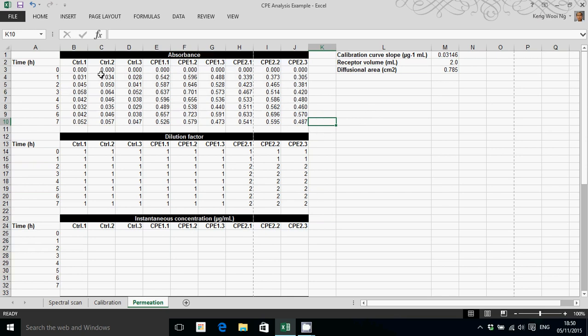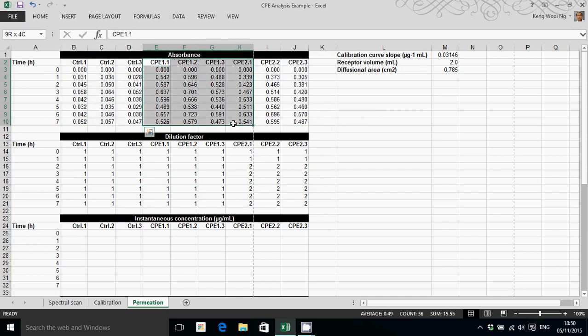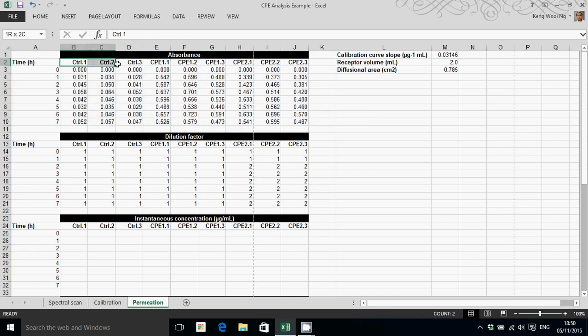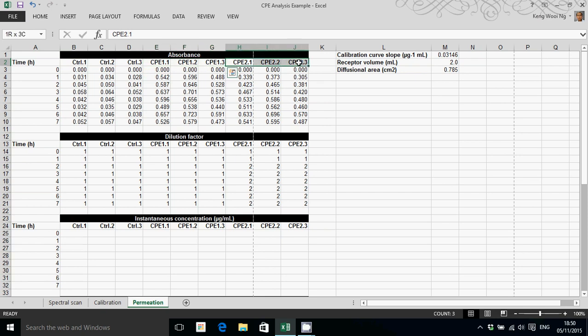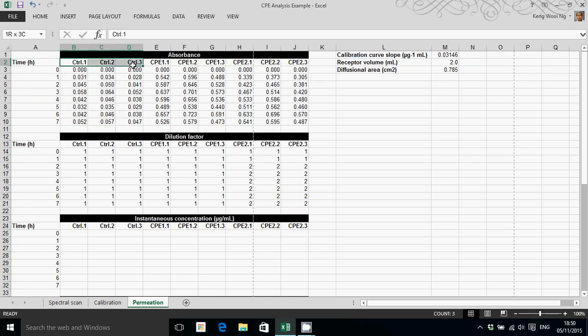The data are entered into these columns. In my experiment, I've got three replicates for each treatment. I've got three treatments altogether. The treatments are control, CPE1 and CPE2. For each treatment, I've got three replicates. These are denoted by the number that follows the decimal point in that label.